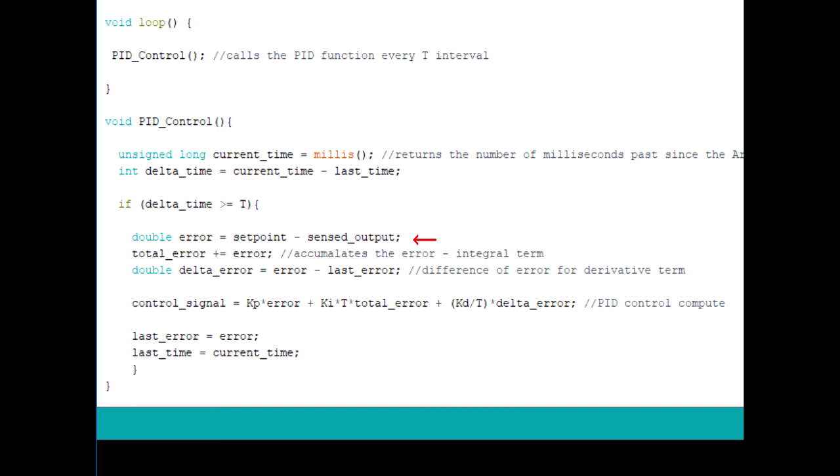Our error term is simply the setpoint minus a sensed output. The total error refers to the integral term of accumulating the error every T seconds. The delta error refers to the derivative term, where it's just the current error minus the last error.